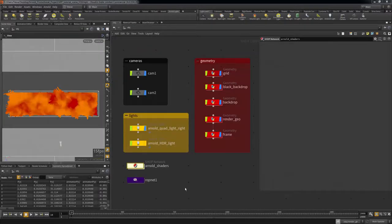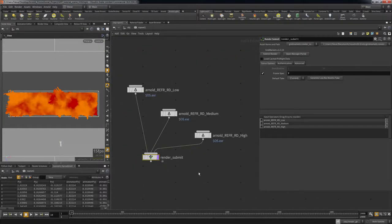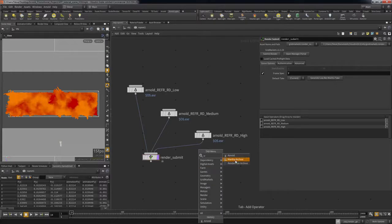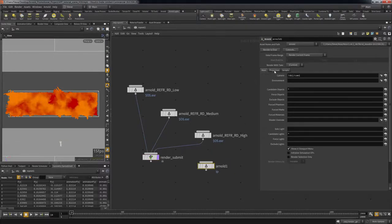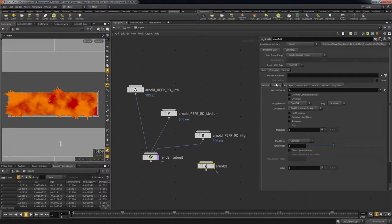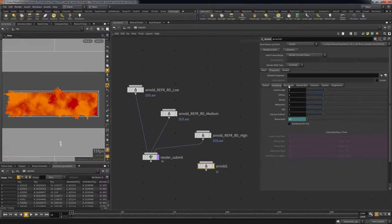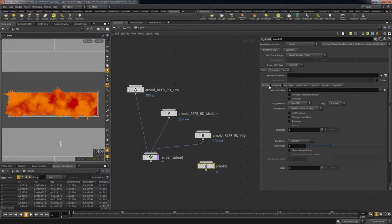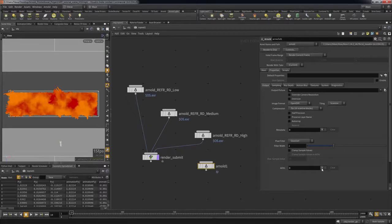Now let's set the render settings and submit the scene. In the out context, put down an Arnold ROP. This is where you set your render quality settings and it is similar to the mantra ROP. This scene is composed primarily of refractive and specular surfaces. An easy way to check which passes are contributing the most to your scene is to output the different render passes, also known as AOVs.